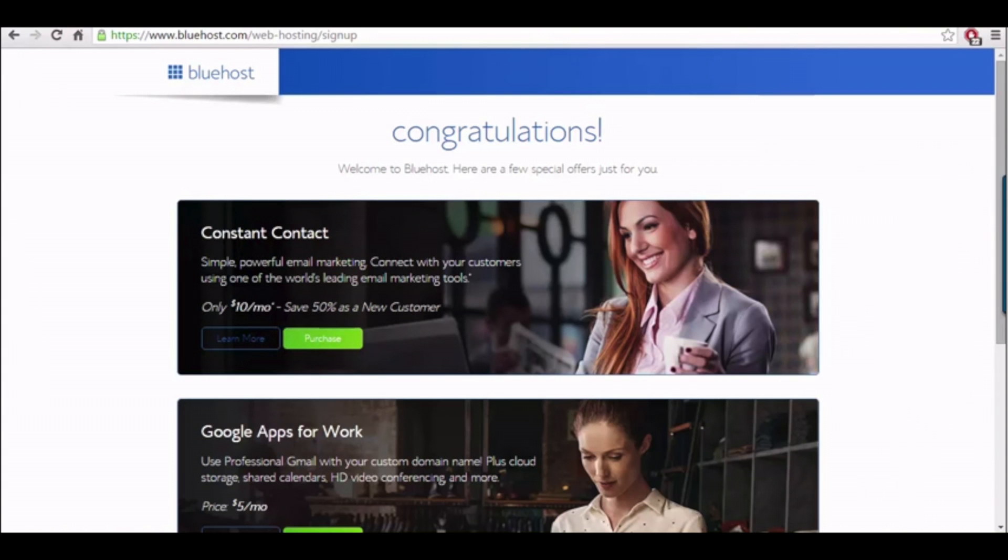You are now brought to a confirmation page. Bluehost is also going to at this time email your dashboard login information. And you might need to pause the video while you wait for the email to come in.